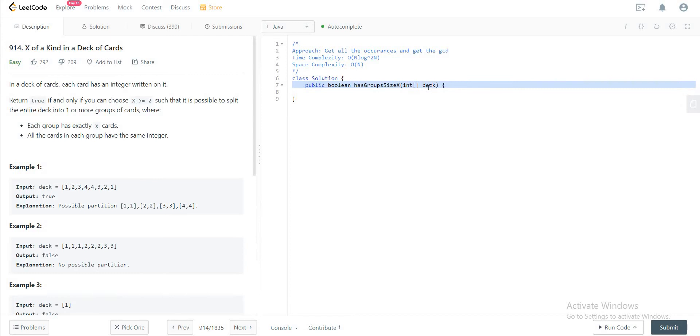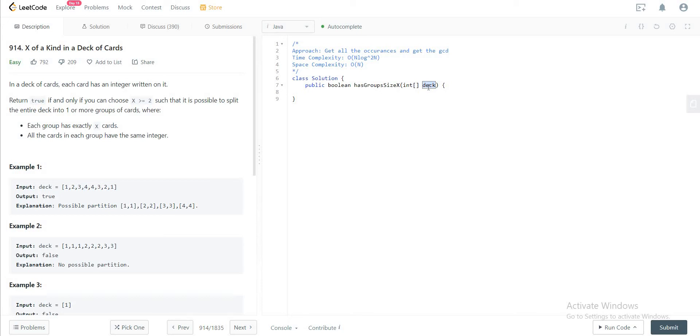Then we will be using those occurrences to get the greatest common divisor. If the greatest common divisor is greater than one, we know that it can be divided into groups of size two or more. So that's the solution. Once you understand why, it's a pretty simple problem.